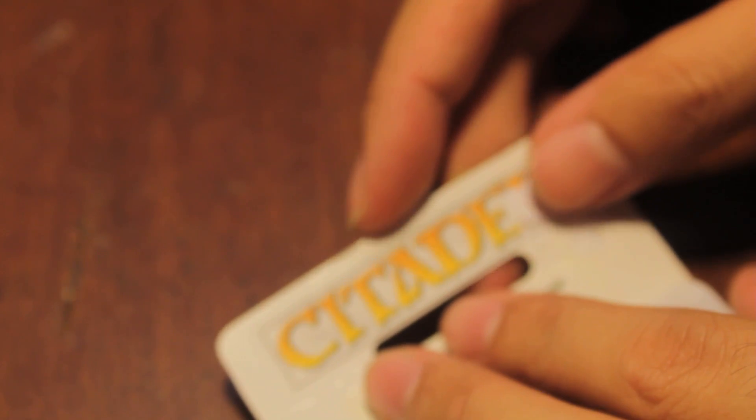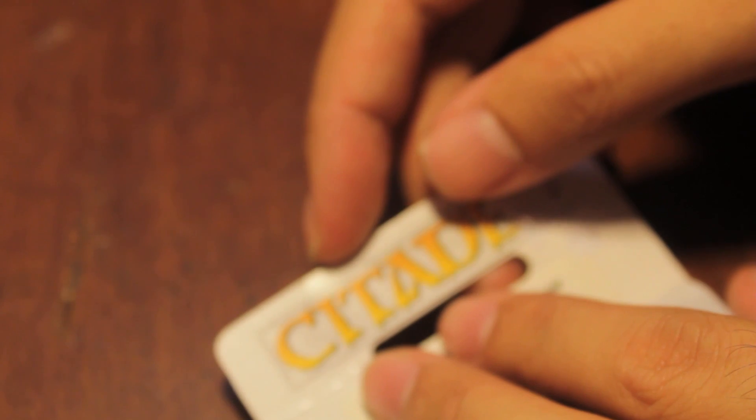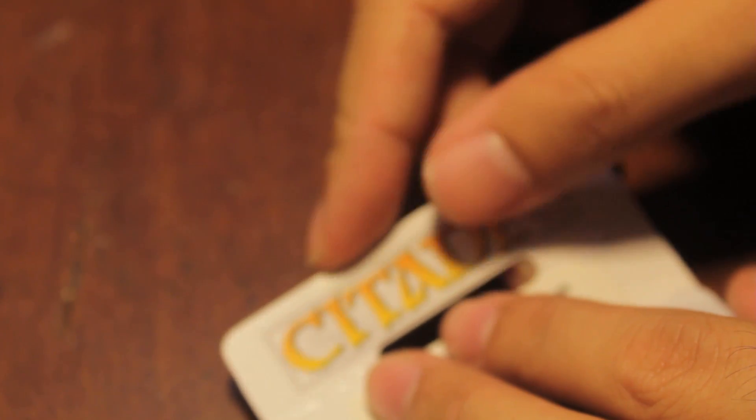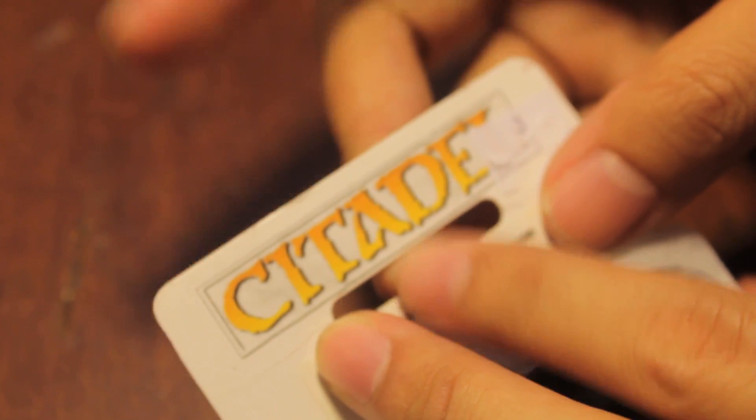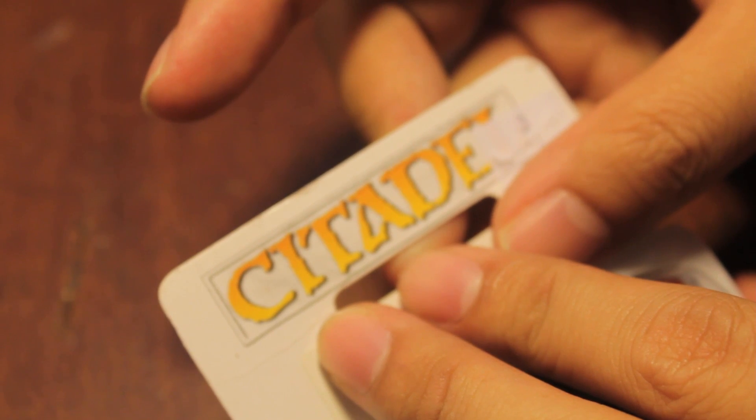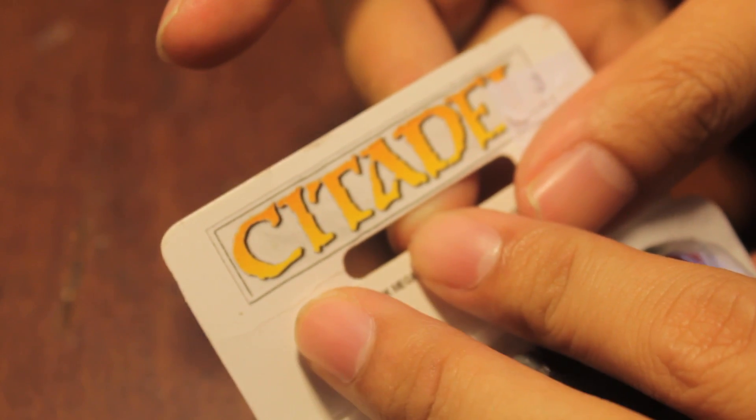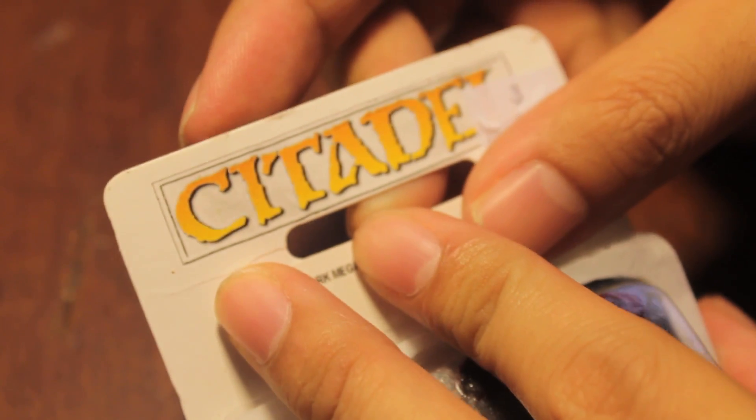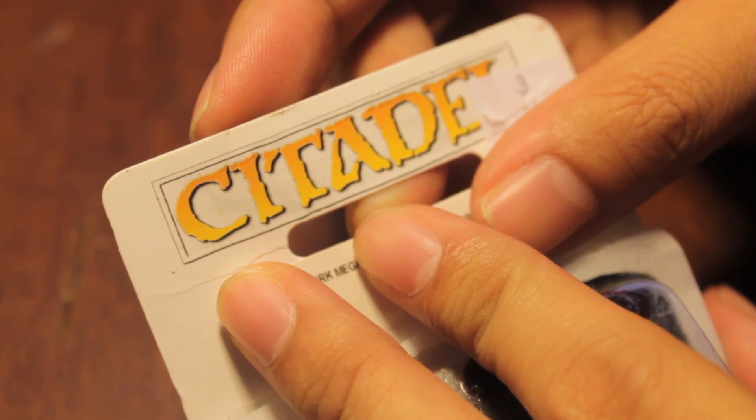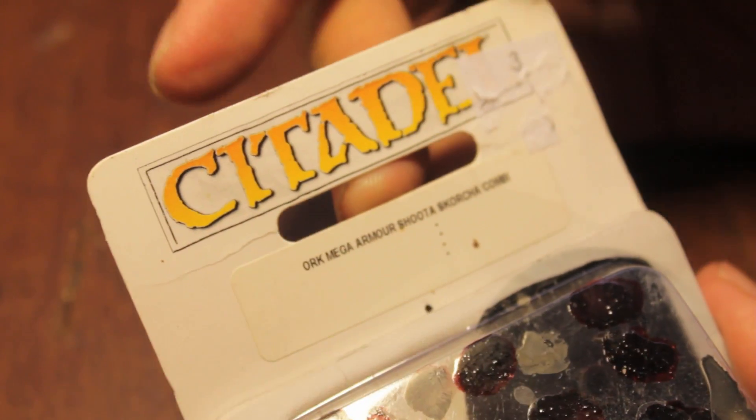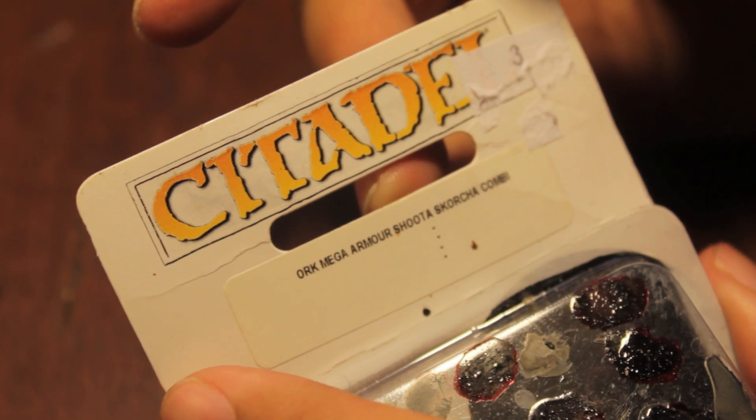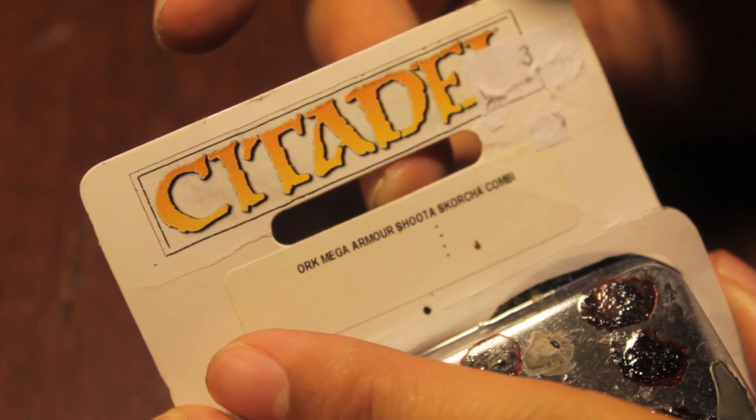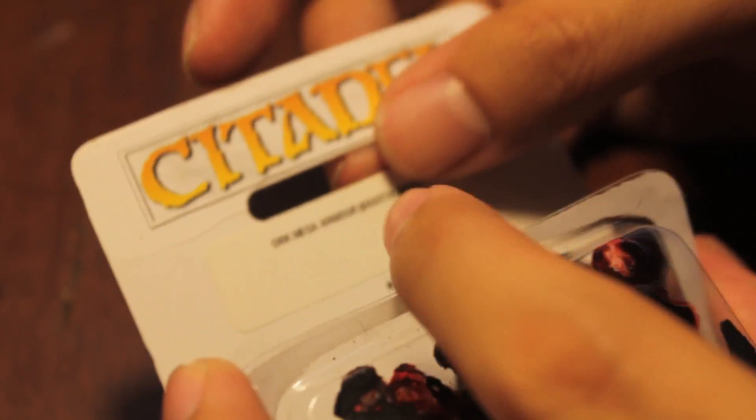What up, players? It's Woloboste up in this mud and as many of you probably already know, Games Workshop has released the Advanced Orders for their Chaos Demons, and I thought what better time than now to unbox an Orc Mega Armor Shooter Scorcha Combine weapon.